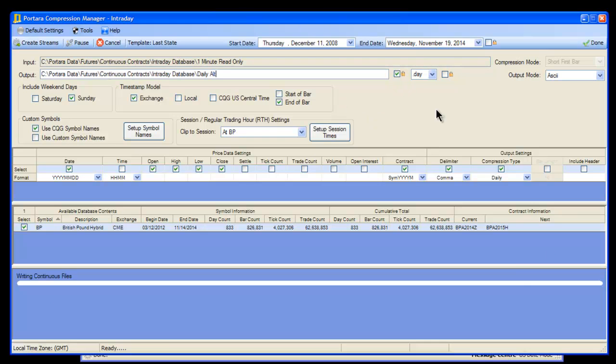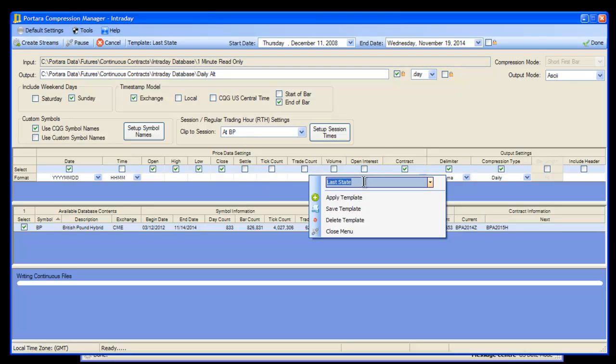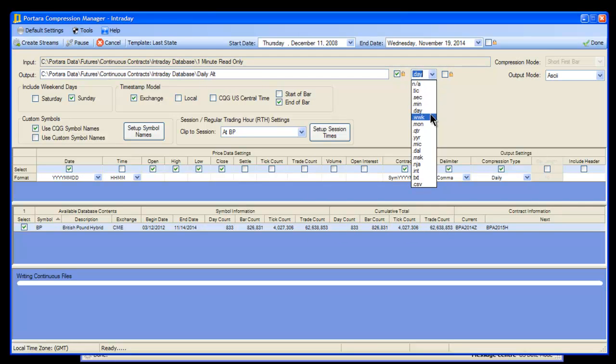Then we need to save the whole of this as a template. You've just seen us save the setup session times template only, which only pertains to this section. If you want the global template for the Compression Manager, come down to the middle grid and right-click, and you'll see a very similar regime there. You could call it alt BP, and now that's gonna remember the settings, the pathway, and you might even want to change to CSV files.